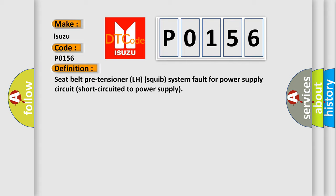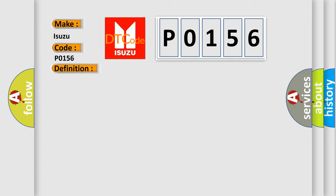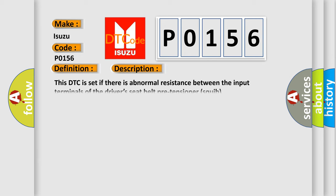And now this is a short description of this DTC code. This DTC is set if there is abnormal resistance between the input terminals of the driver's seat belt pre-tensioner squib.